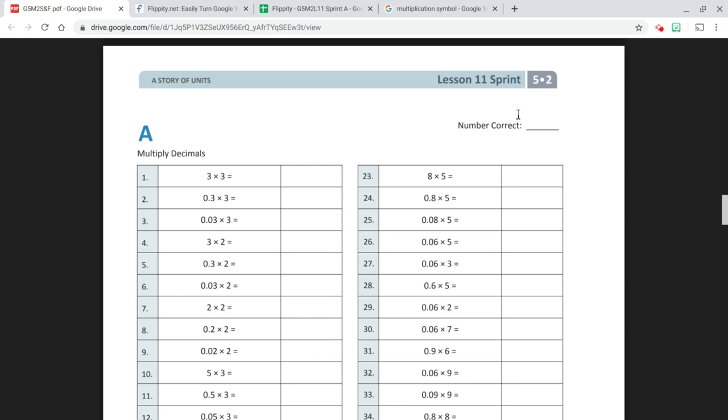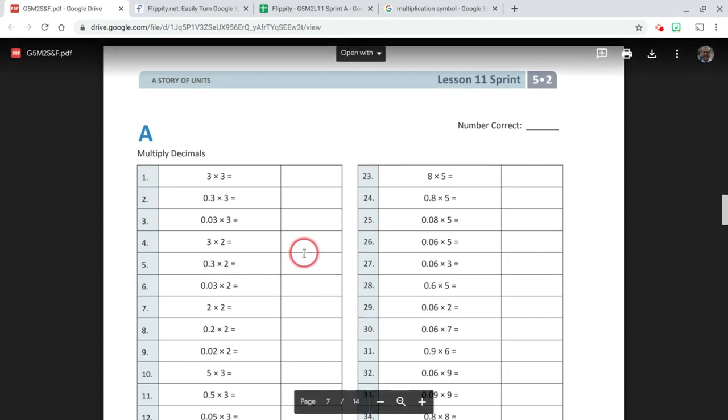What we're going to do is take this Eureka Math Sprint and turn it into a Flippity flashcard set. This is a way that kids can practice these sprints digitally.